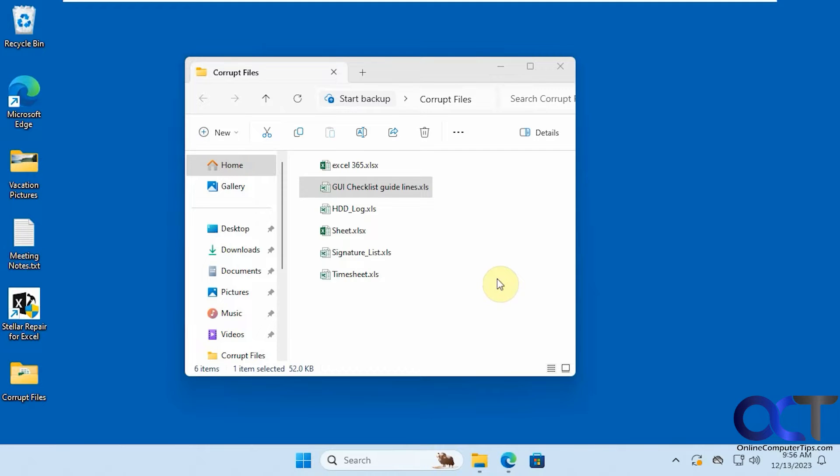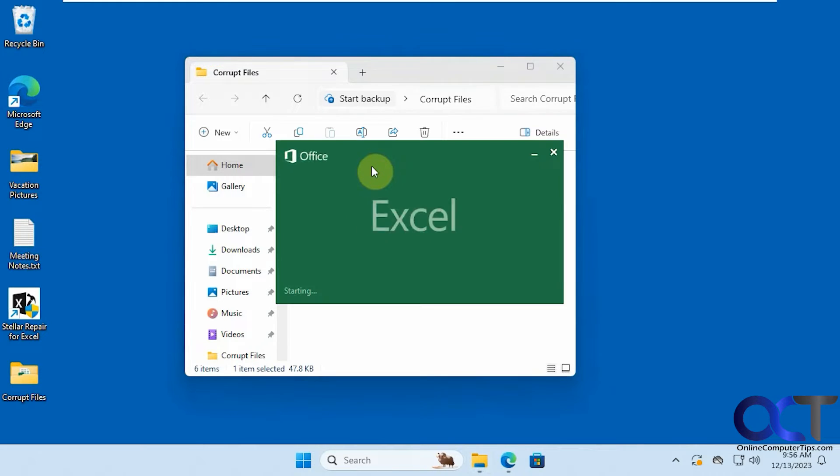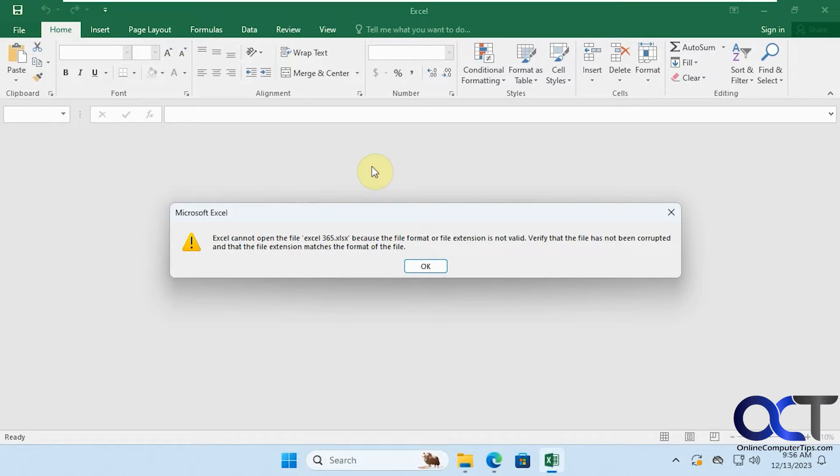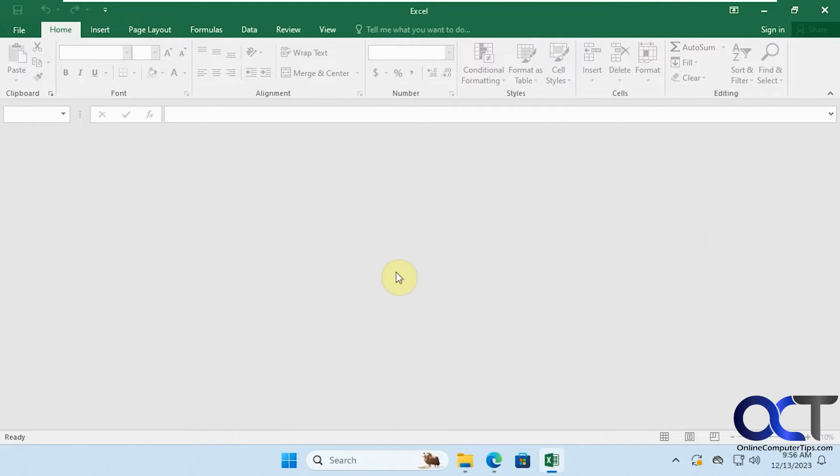So we have some sample files here that are corrupt, so let's see what happens when we try and open them. Let's say we got this one for example here. It says file format or extension is not valid. Click OK and then we have nothing.